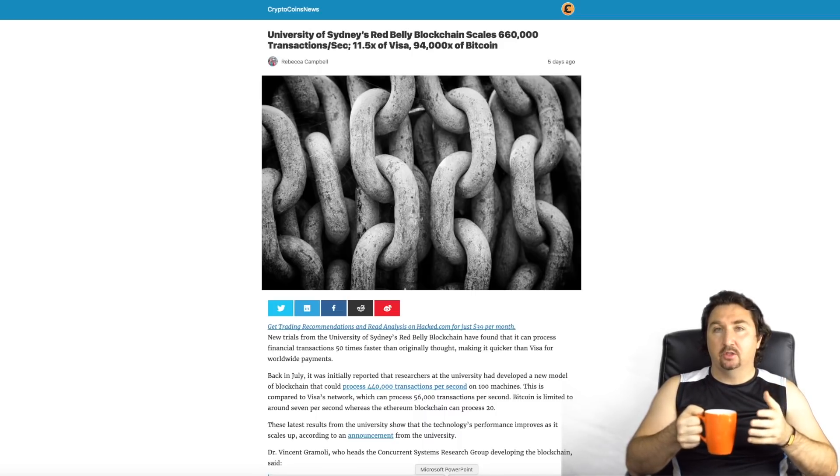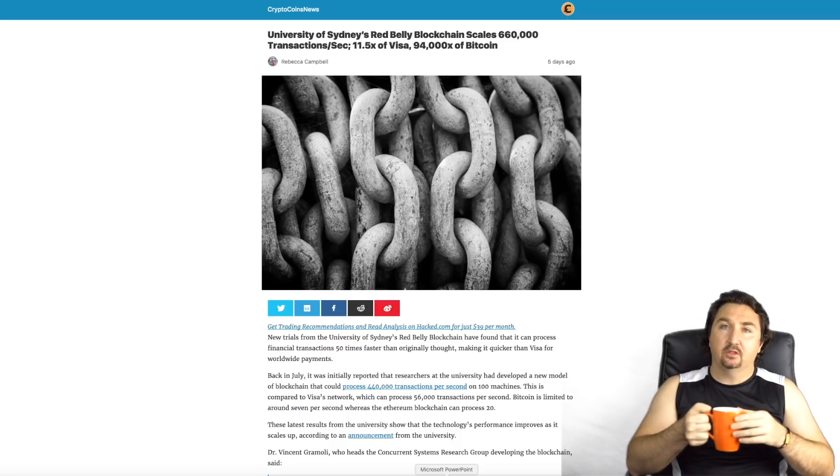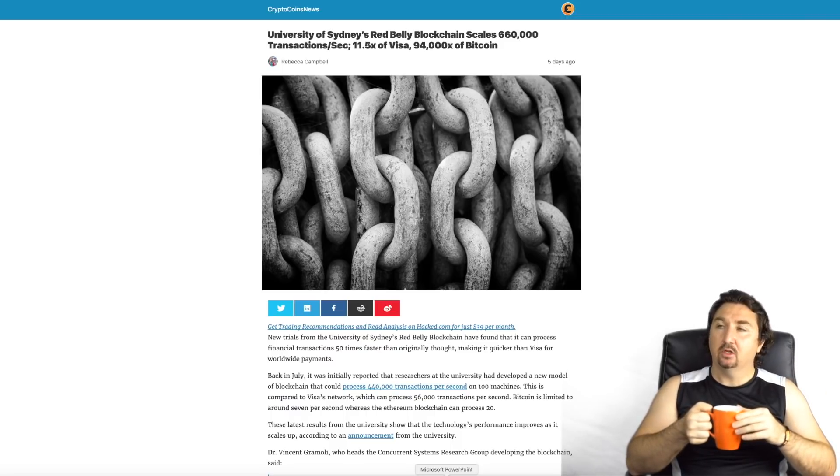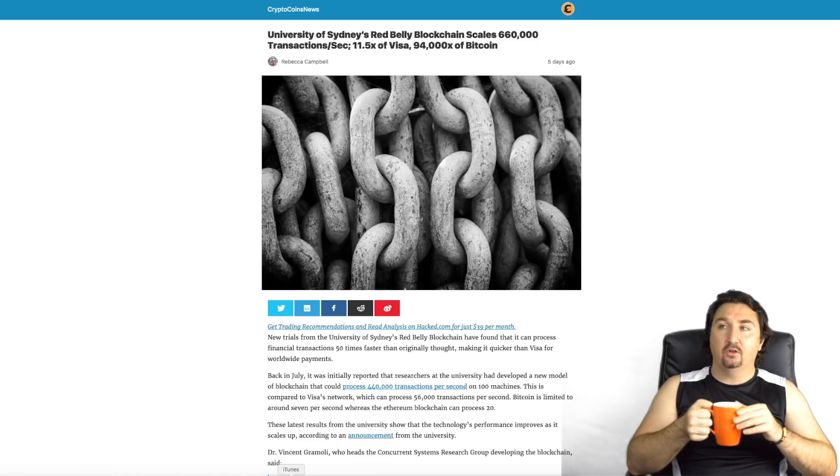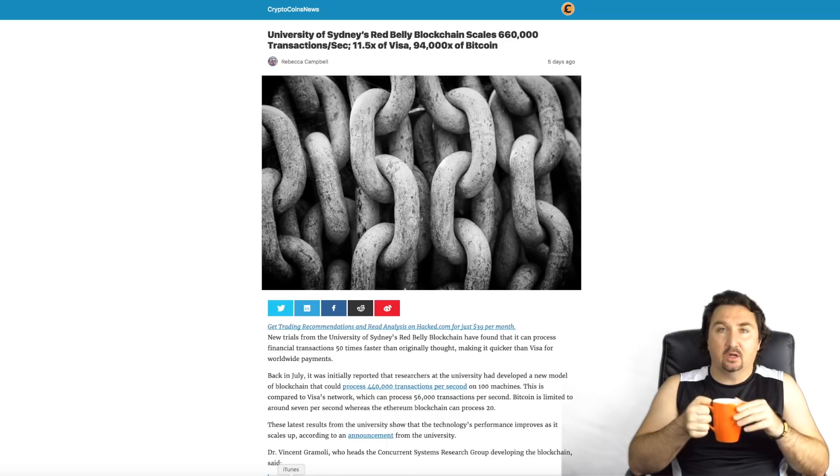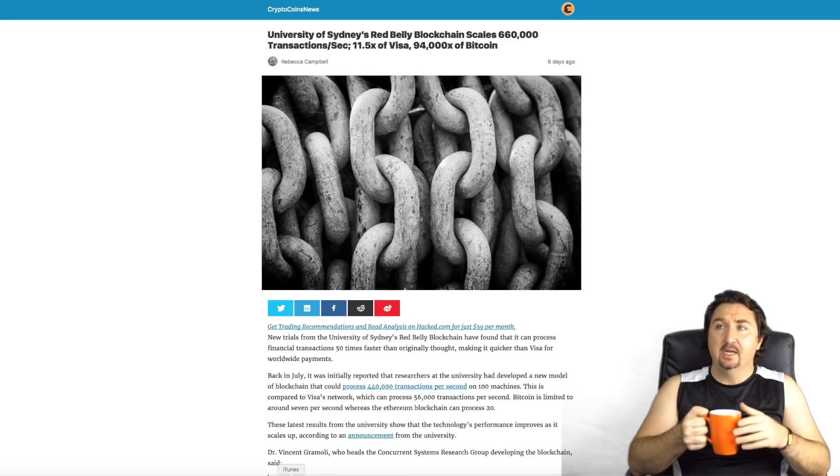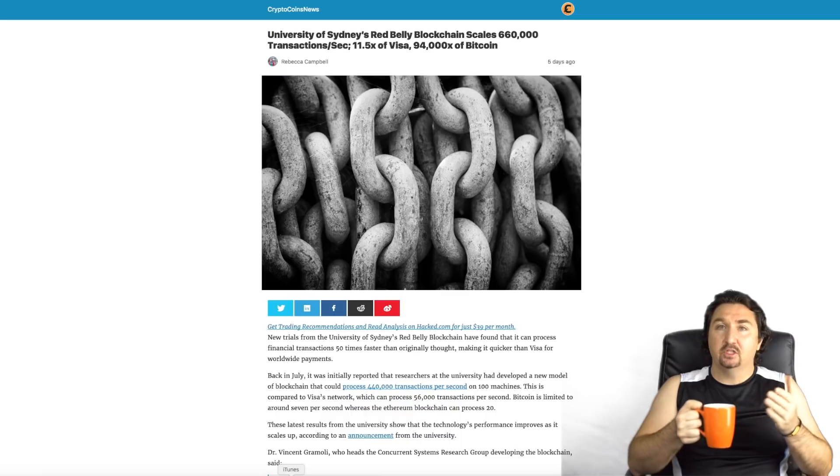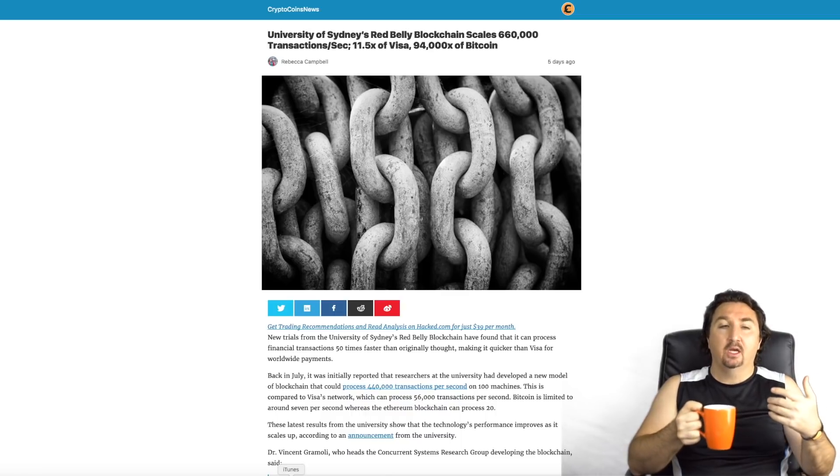On screen here you can see basically the university has found that they have isolated different key components or deduced methods to make it extremely scalable. You can see on the title that they managed to scale 660,000 transactions per second, which was 11.5 times that of Visa and 95,000 times faster than the current capabilities of Bitcoin.